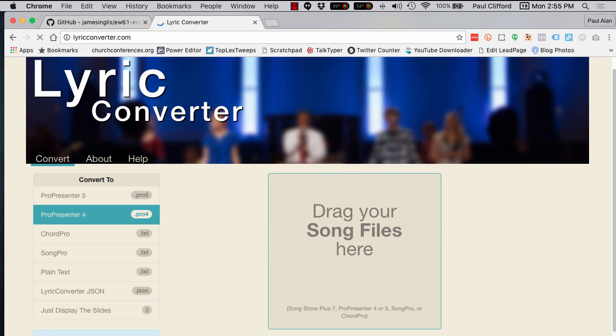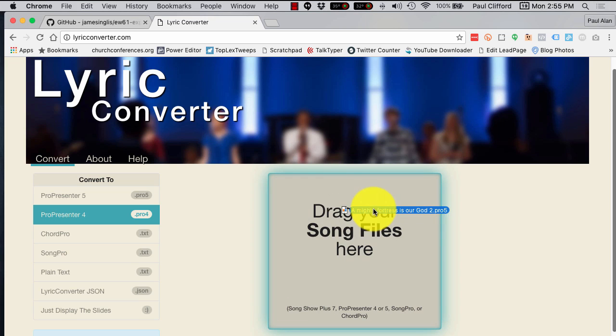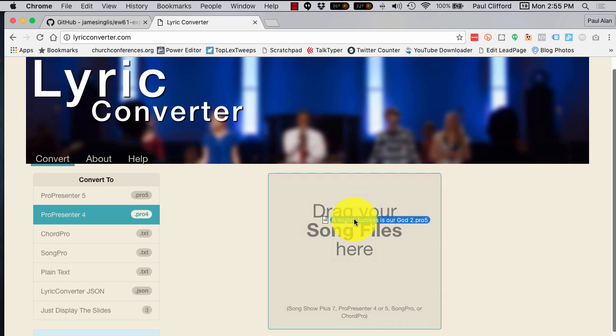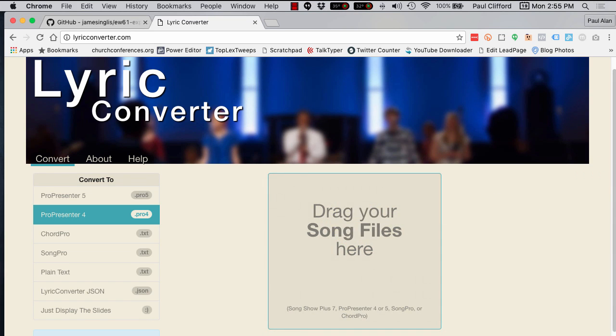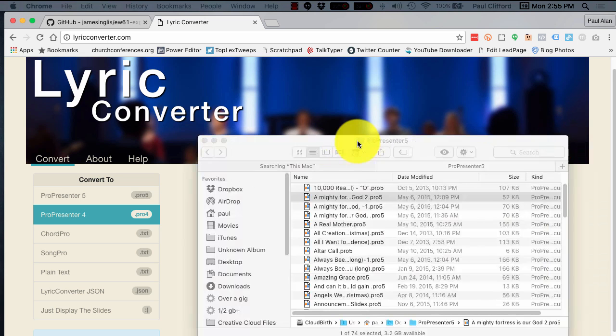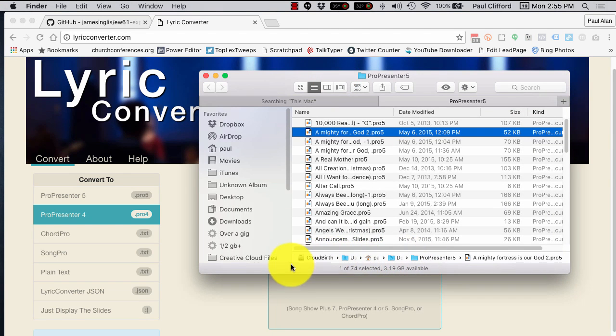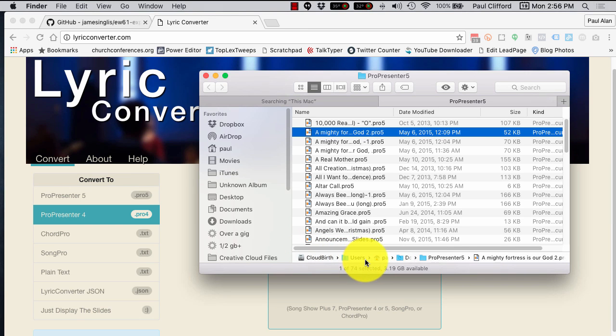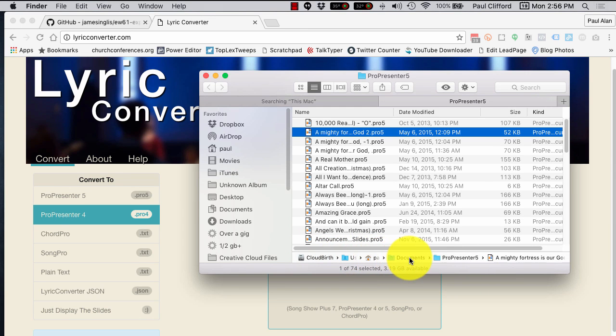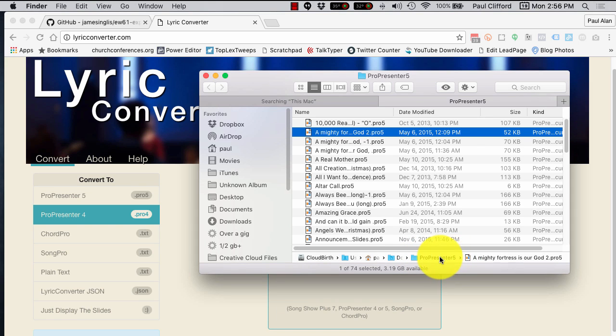Let's say that your church is doing a joint worship service with someone else, and they don't have ProPresenter, but all your stuff is located in ProPresenter. Just go to the ProPresenter directory, in this case, is my main drive, users, my name, documents, ProPresenter 5.